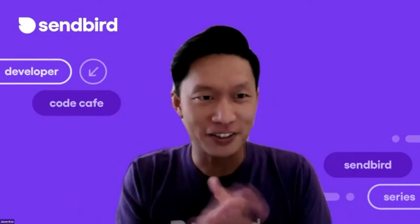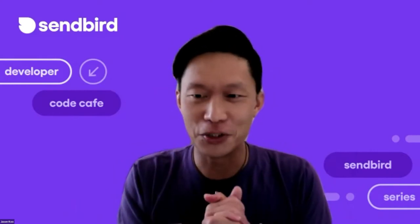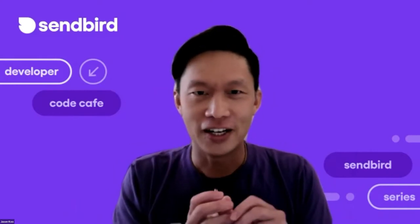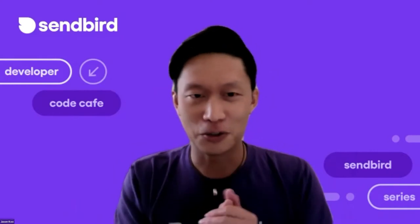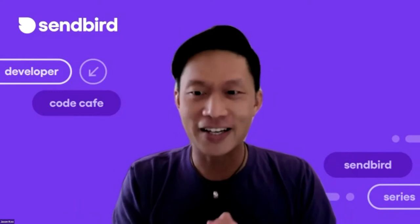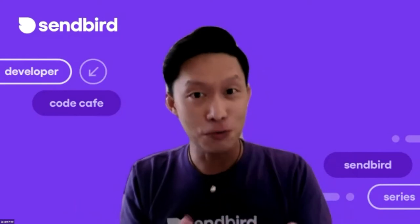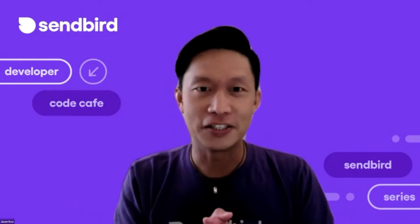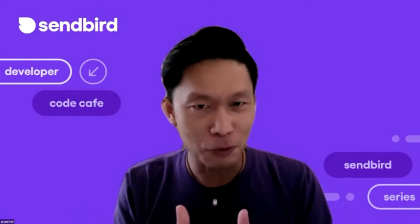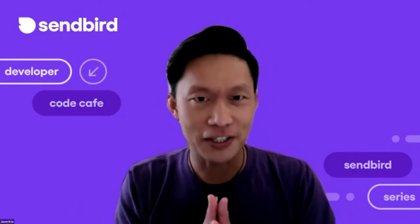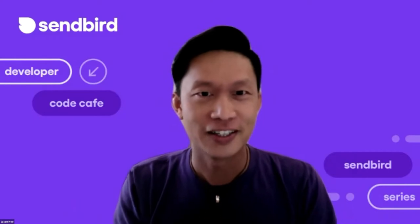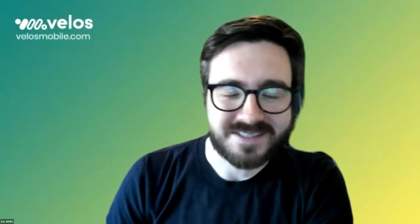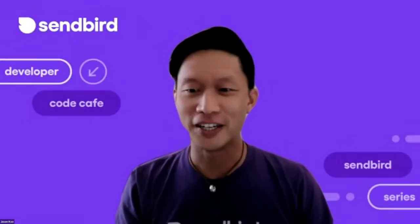But before I let David jump into that, I want to also introduce Zach. Zach is a co-founder at Velos and is the Apple platforms developer, is that correct? Yeah, so anything Apple, iOS, tvOS, watchOS, everything. Nice. Perfect. Okay.